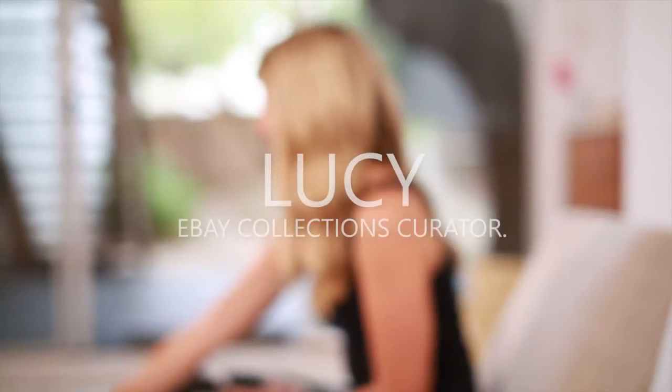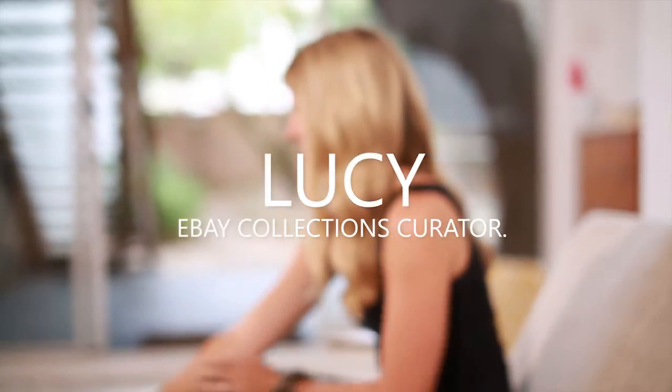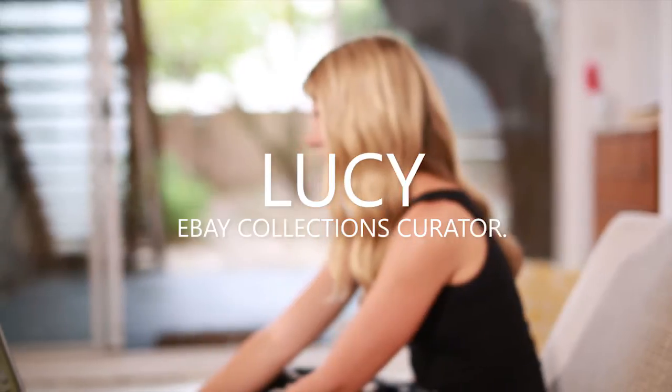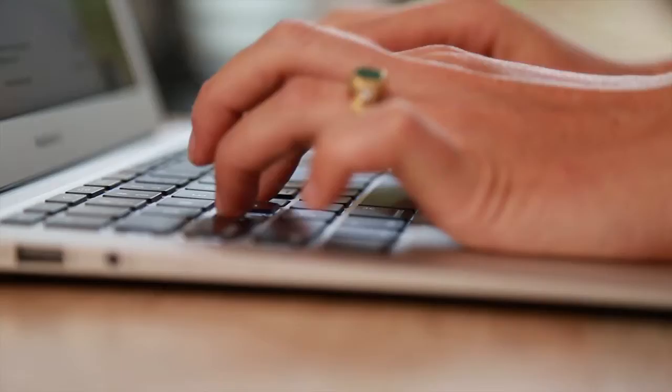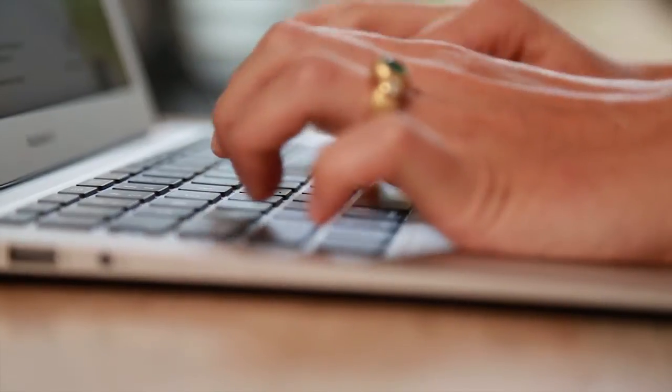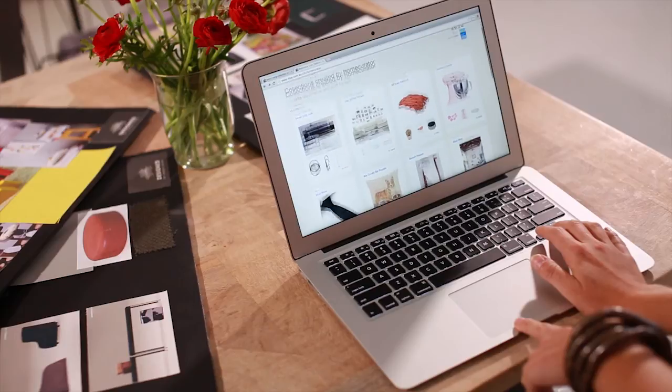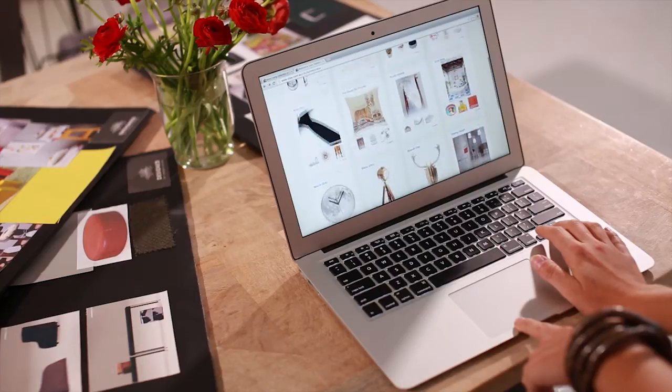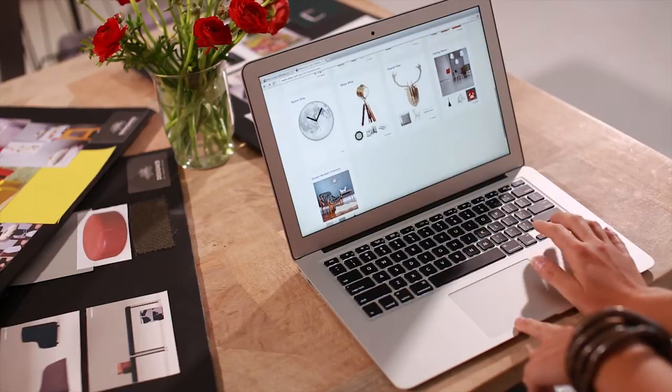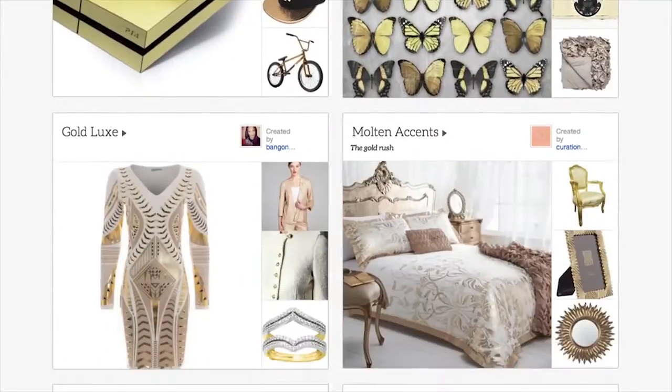I'm Lucy, a collections curator from eBay. Collections are a new tool to help you discover the wonderful world of eBay. It's like having all your interests in the one place in one magical online magazine.